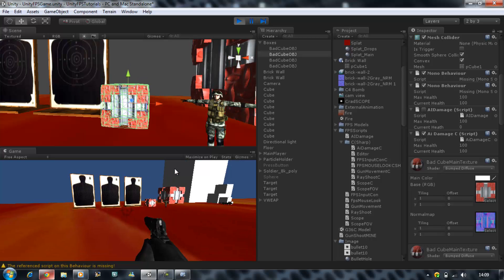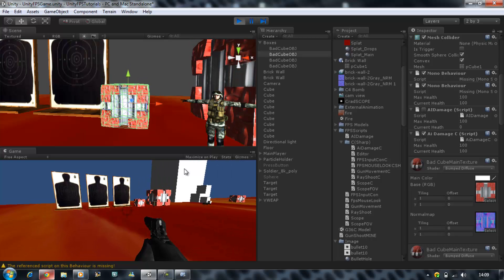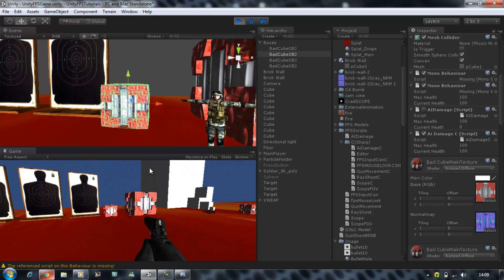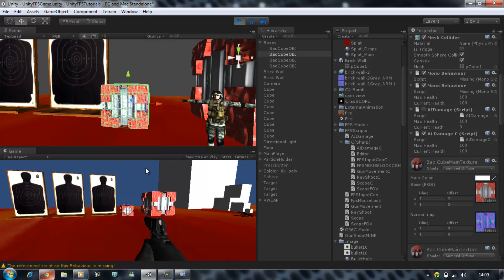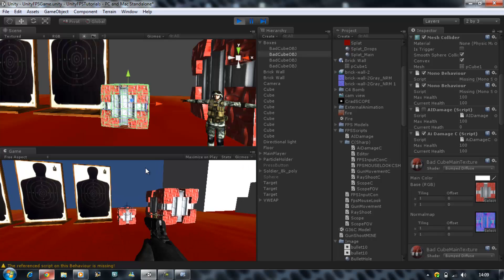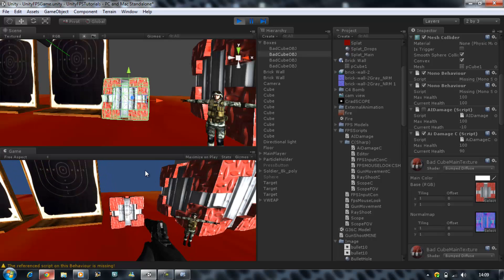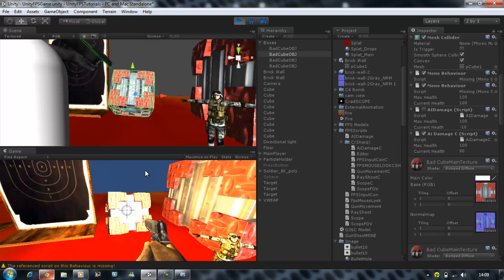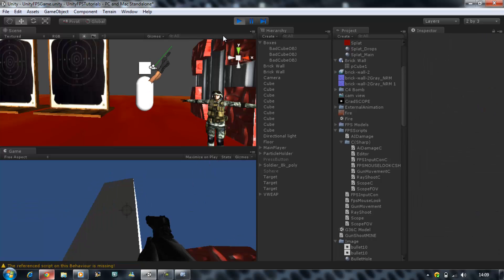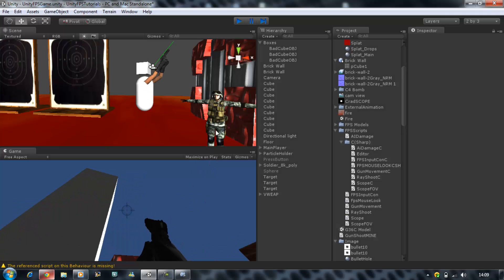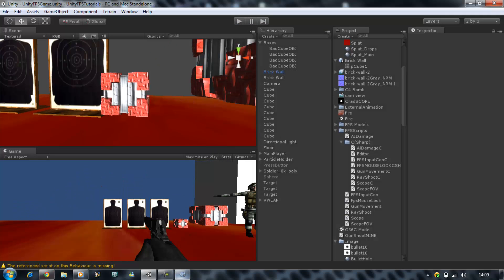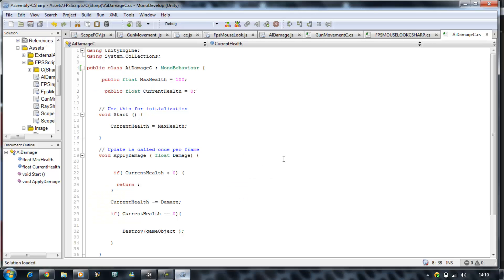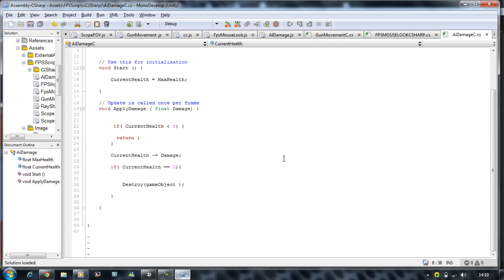And keep an eye on his health. So if my raycast does hit this, it should minus his health. Yep, it's working. Fantastic. So we know our apply damage script is working. And that's how you make the apply damage script using C sharp.